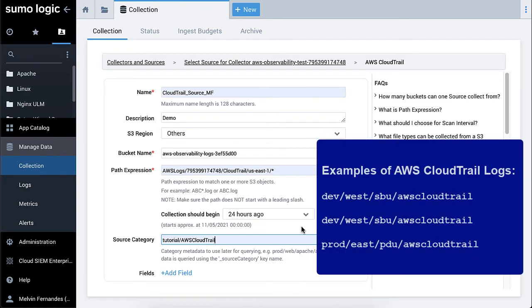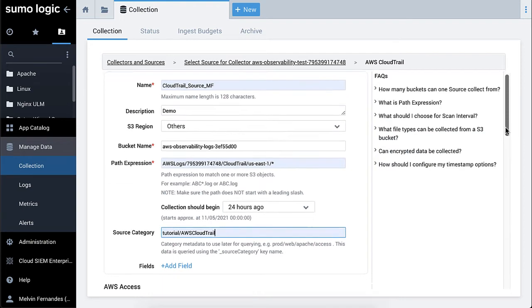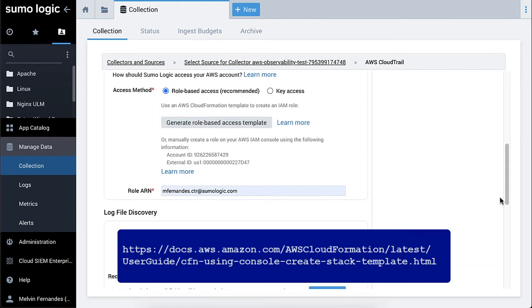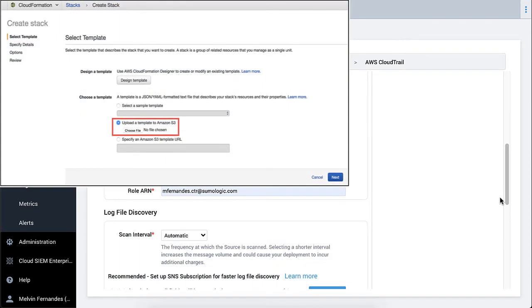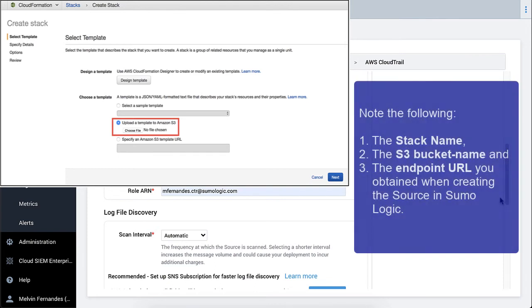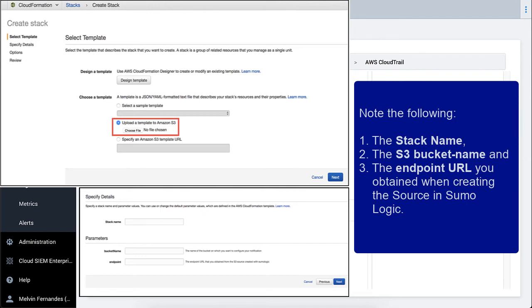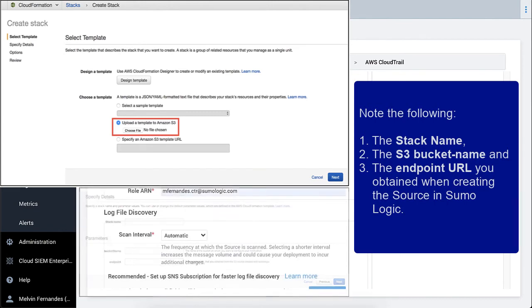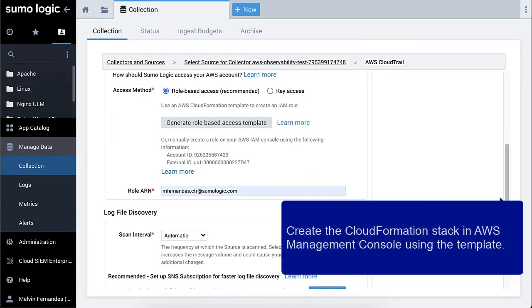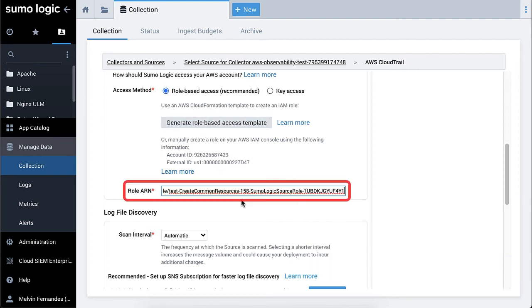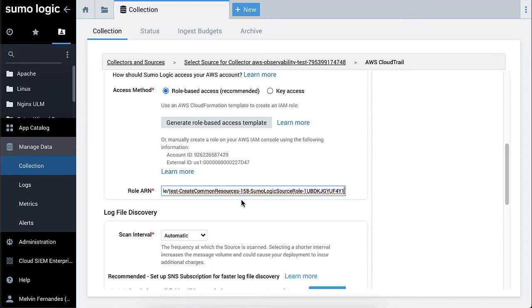Here are some examples for AWS CloudTrail logs. Generate the role-based access CloudFormation template for Sumo Logic and download the YAML template. Note that if you download and use the template from the Sumo interface, AWS will not prompt you for parameters like stack name, the S3 bucket name, and the endpoint URL you obtained when creating the source in Sumo Logic. Create the CloudFormation stack in the AWS Management Console using the template. Copy the role ARN from the outputs tab and paste it in the role ARN field in Sumo Logic's CloudTrail source.